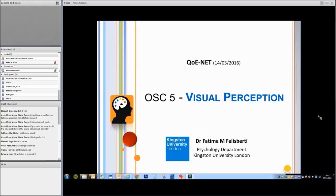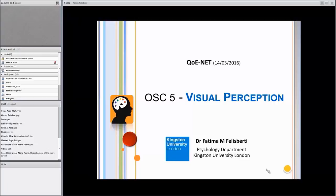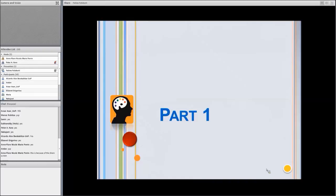Hello, everybody. Good morning. I'm Fatima Filisberti. I'm a lecturer here in psychology, specifically in cognition and neuroscience. The first part — I don't know if I'm going to be able to cover both parts, but I just left the slides there in case you're interested in the topic, and I would be able to address them in questions, or later on you have my email and you would be able to contact me.